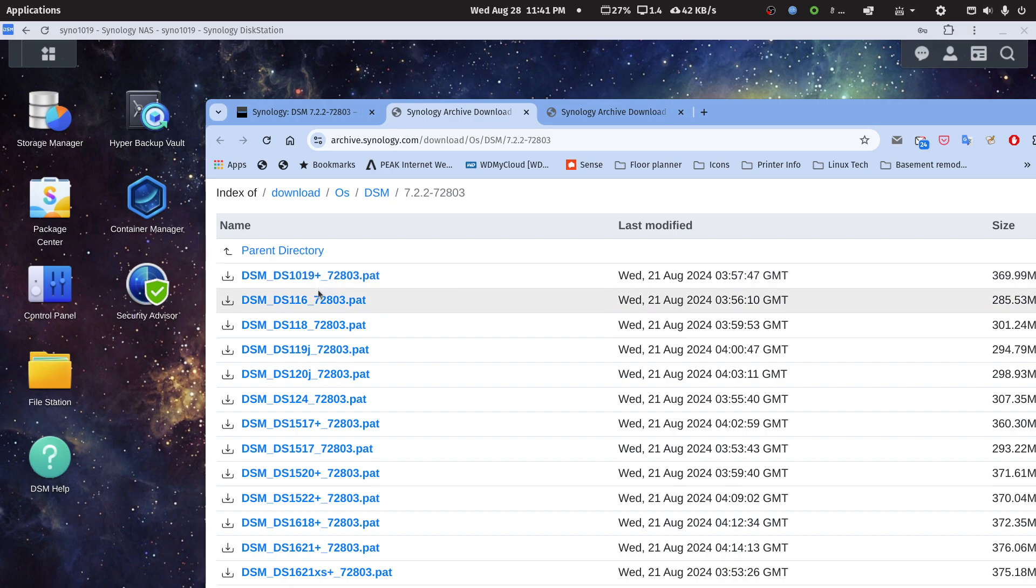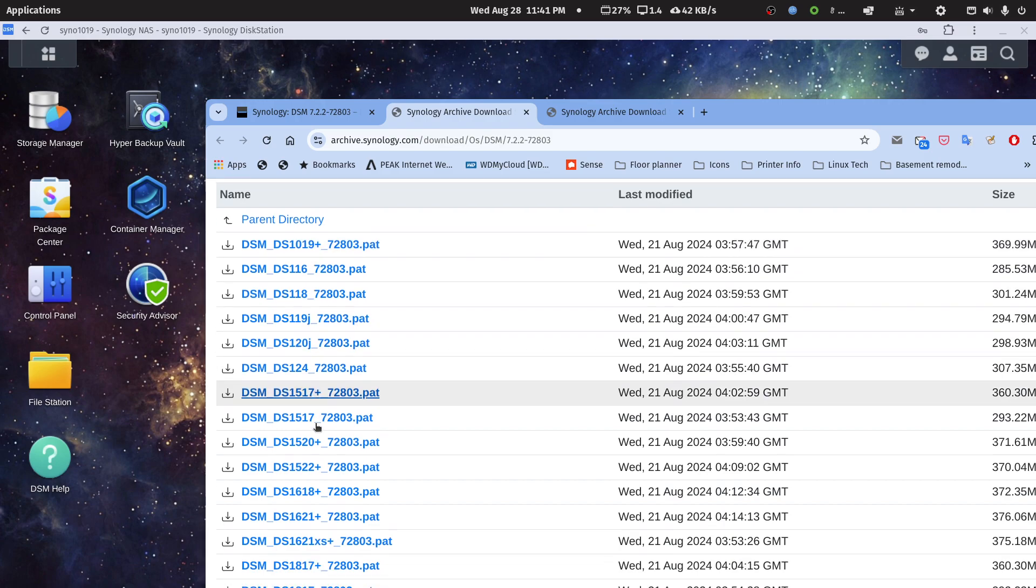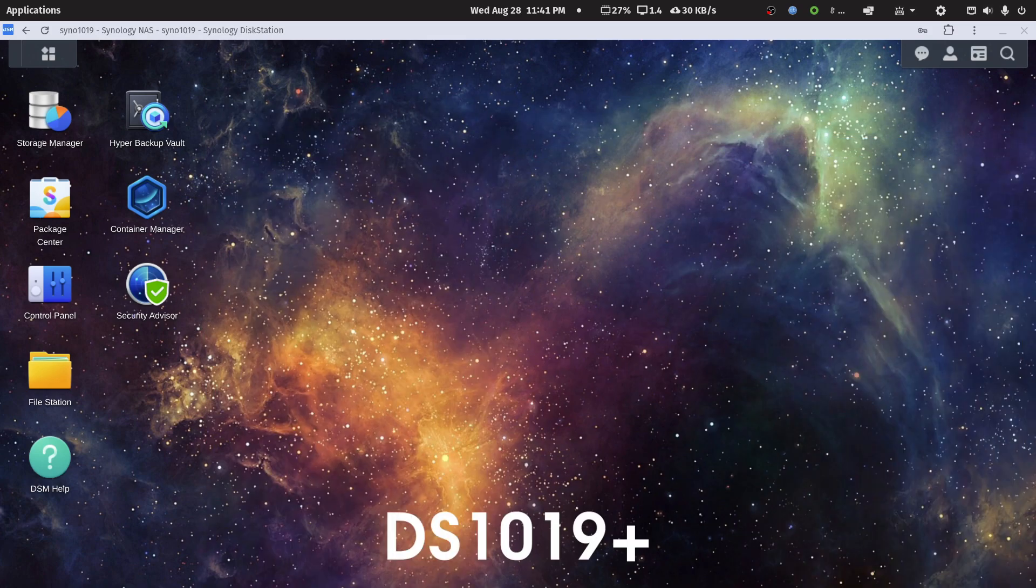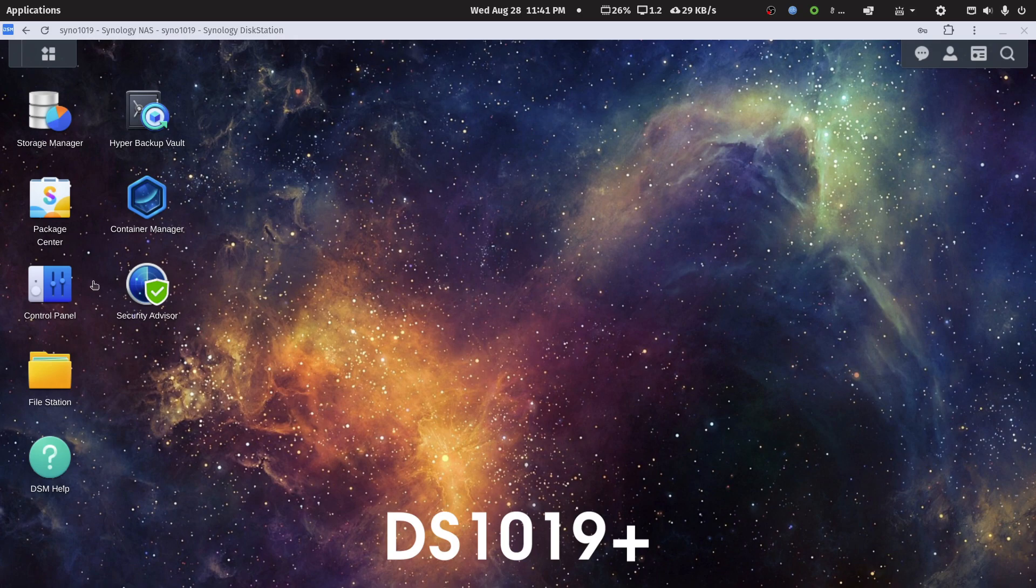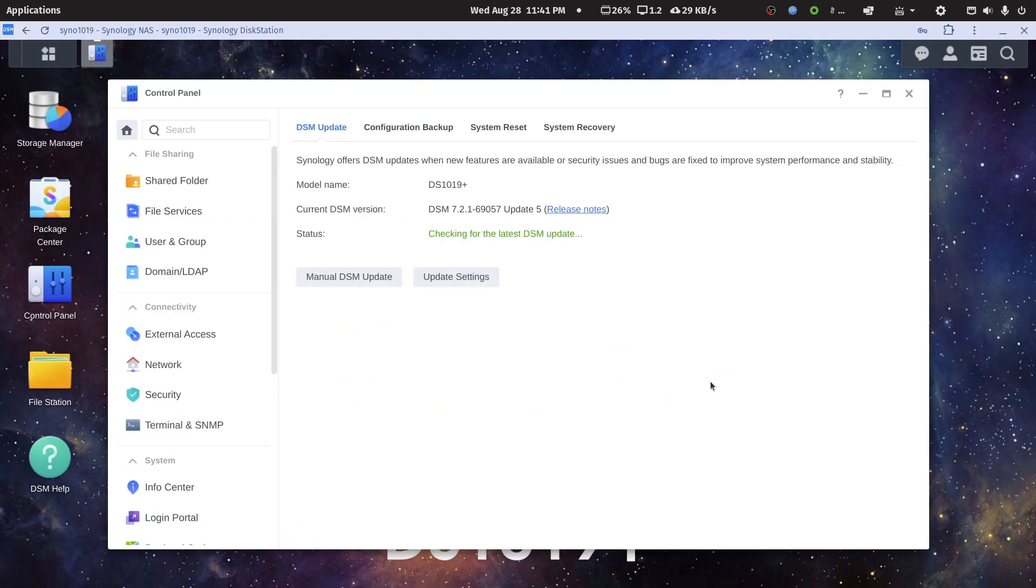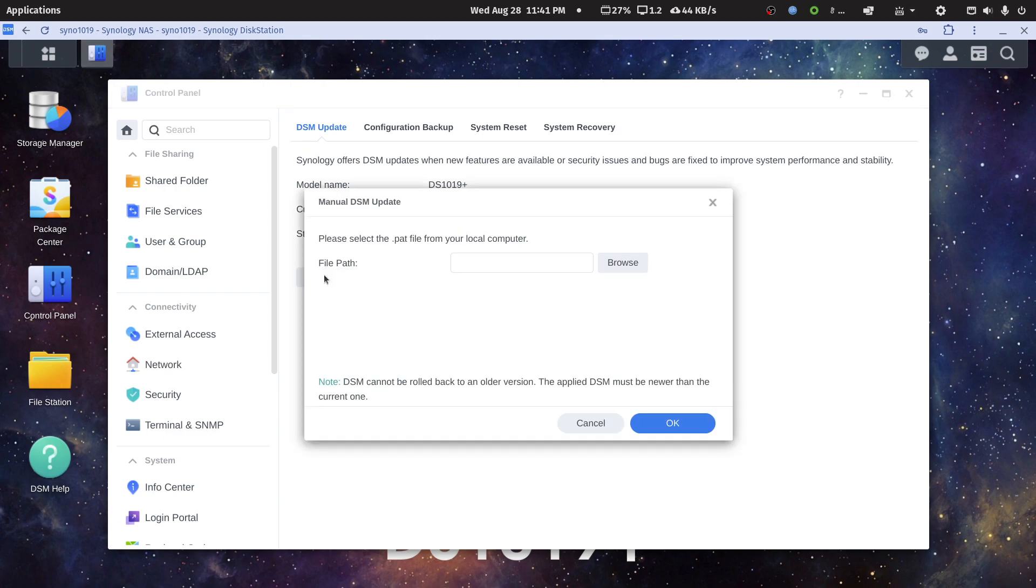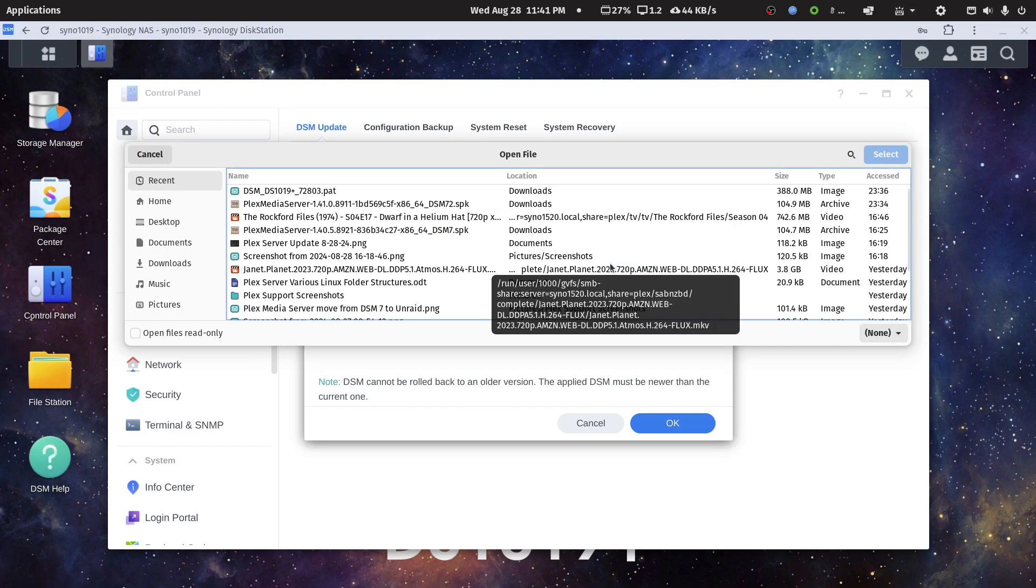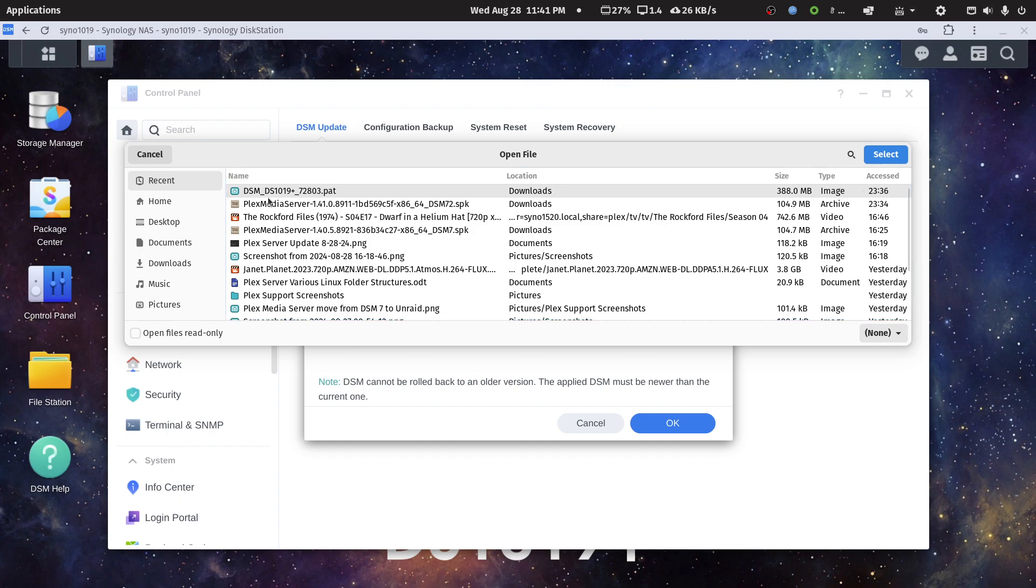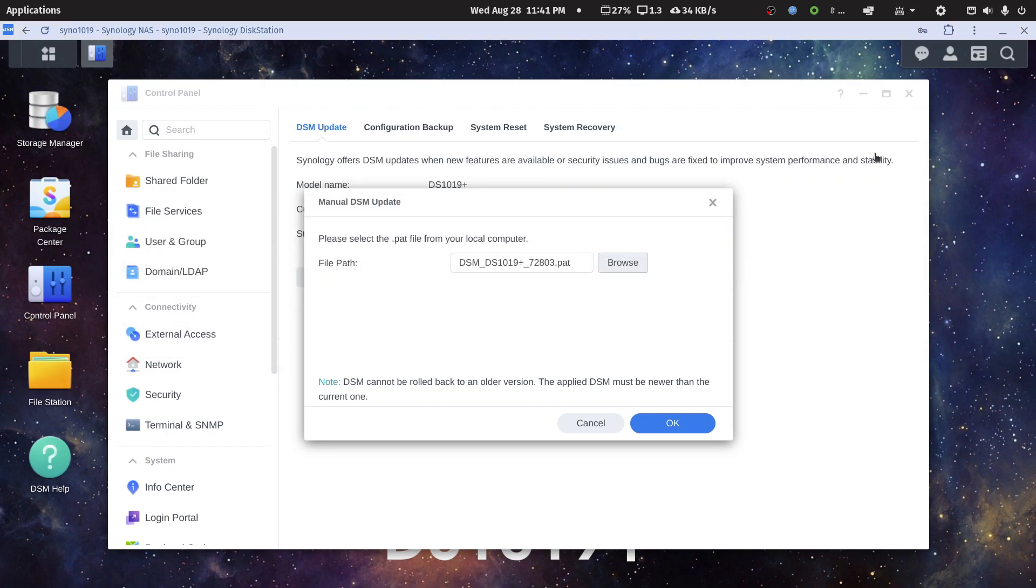I'm working on my older DS1019+ NAS, so this is what I want. You see the other NAS is listed here. When I go to update my newer NAS, it'll be this file here. We go into Control Panel, Update and Restore, Manual Update. I'll browse - it's right here. Last chance to make sure it's the right one. DS1019. I'll select it, select OK, and I'll just follow the prompts.